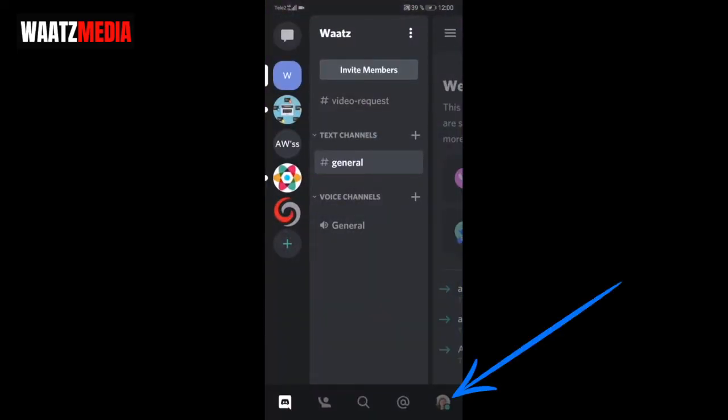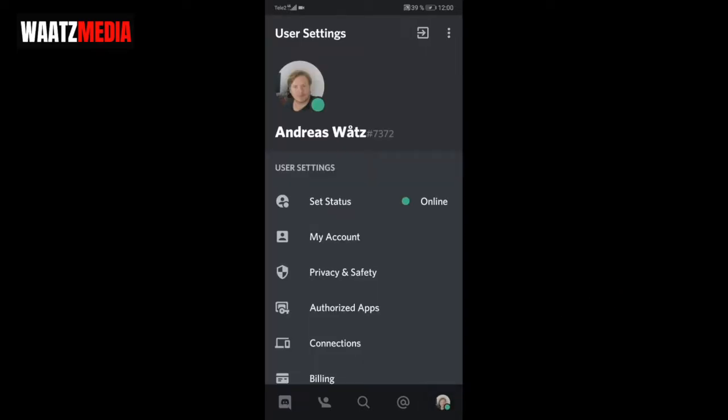Now go to the bottom right corner and click on your profile image. Okay, now click on this one, My Account.